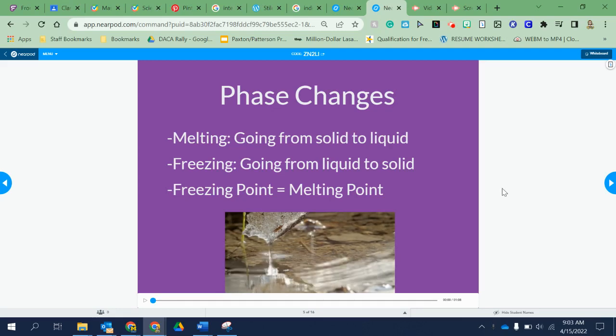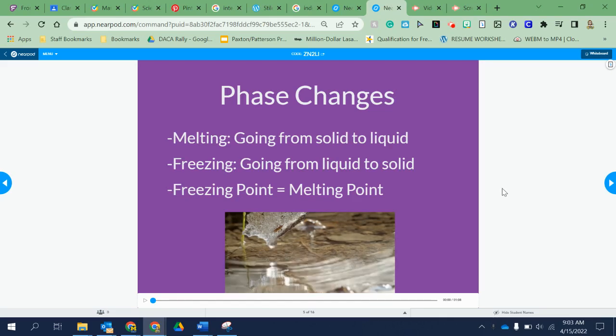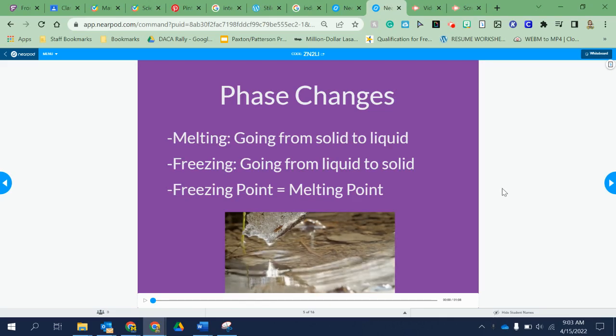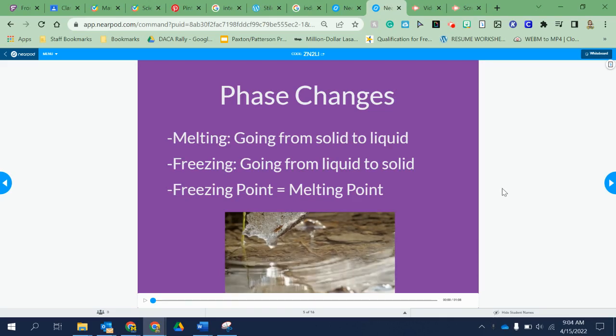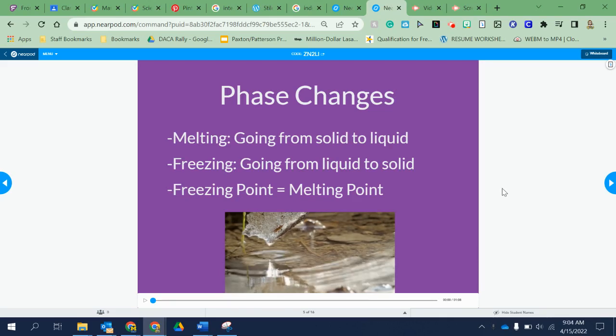Freezing is just the opposite — it's the reverse of that, going from a liquid to a solid. When you put your ice cube tray in the freezer, it's going to go from a liquid into a solid, from liquid into an ice cube.